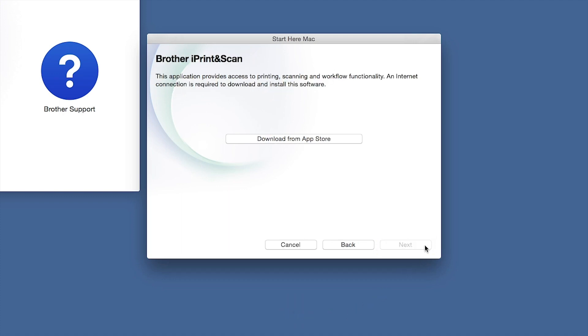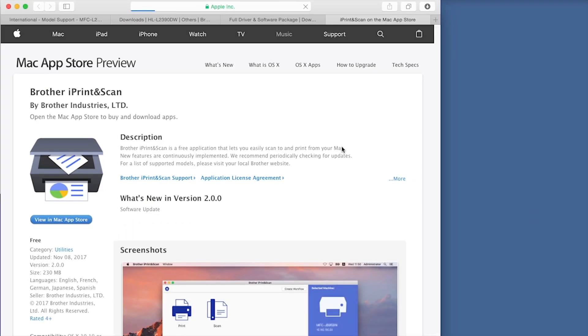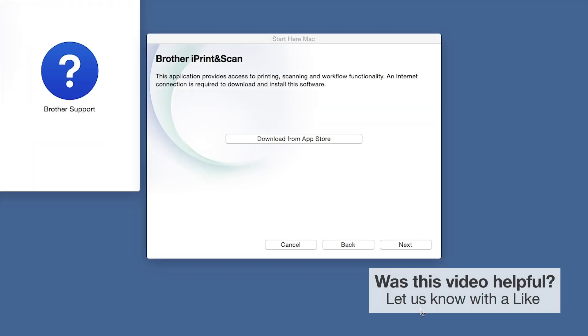Click Next. When prompted, download the iPrint and Scan application from the App Store. You will need this app for advanced printing, scanning, and workflow functions.